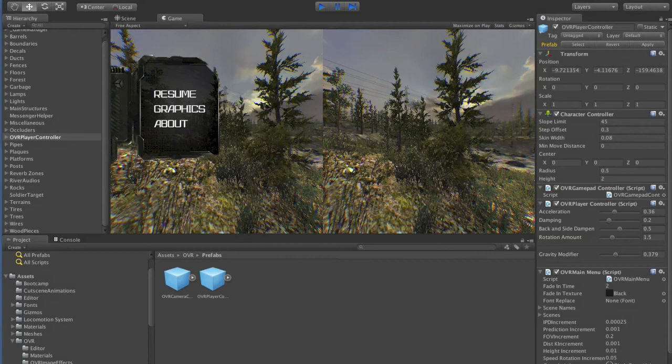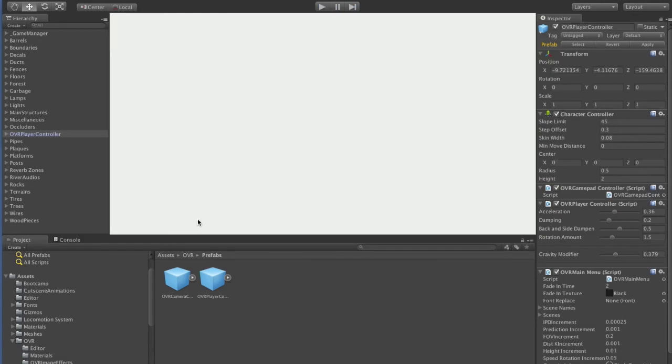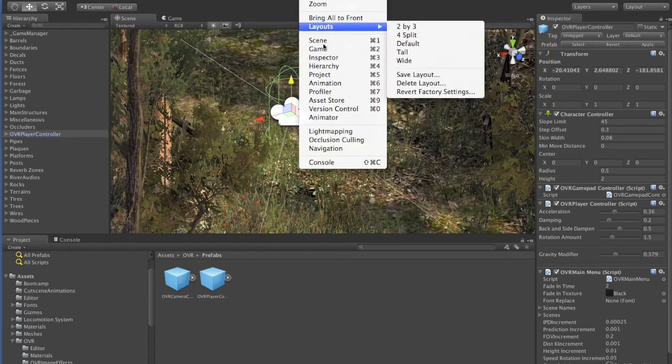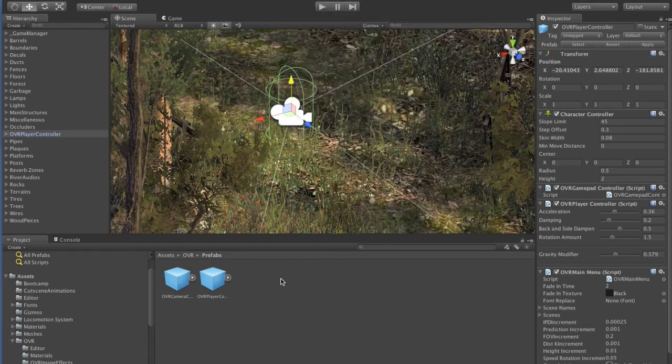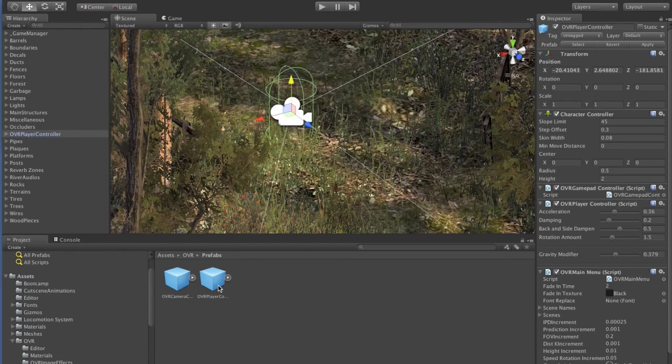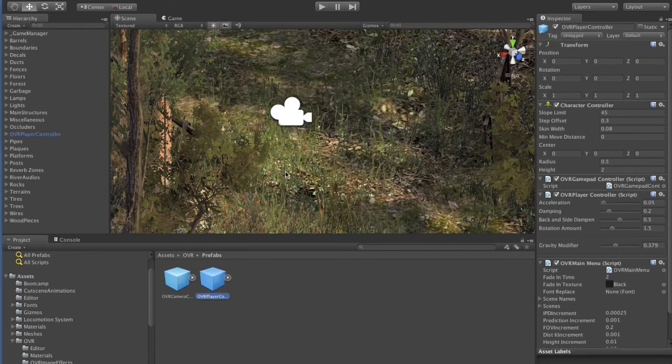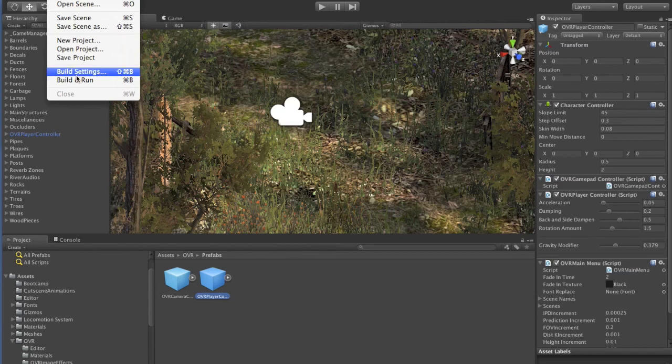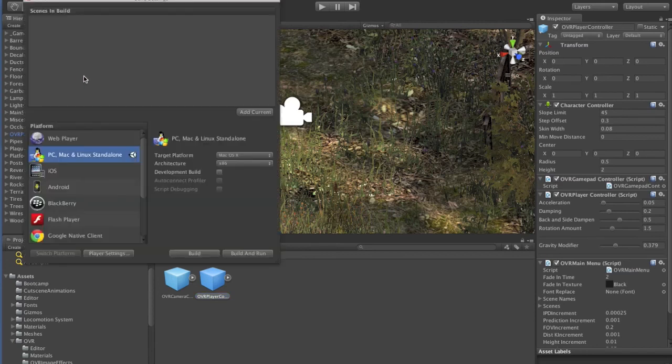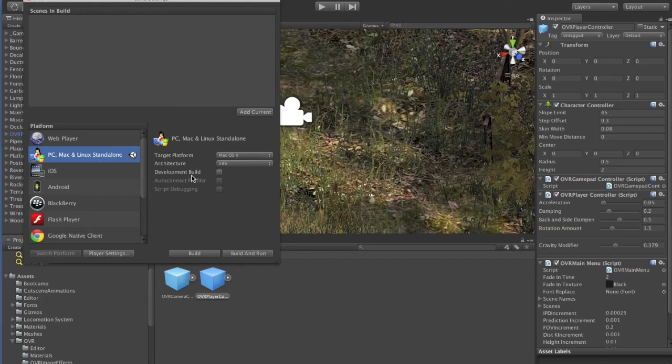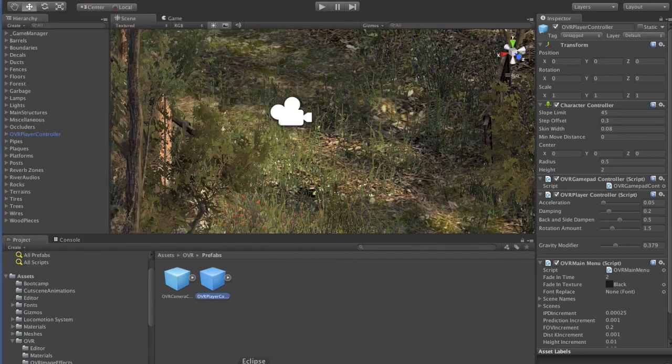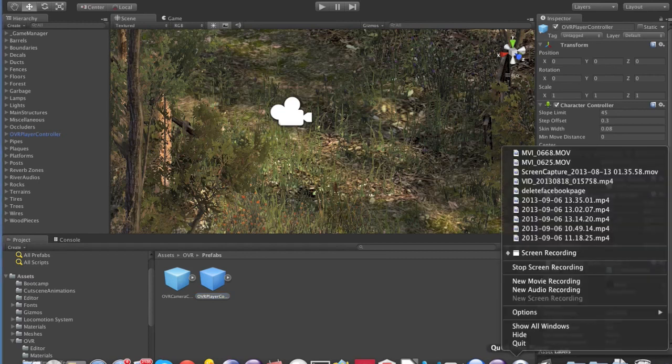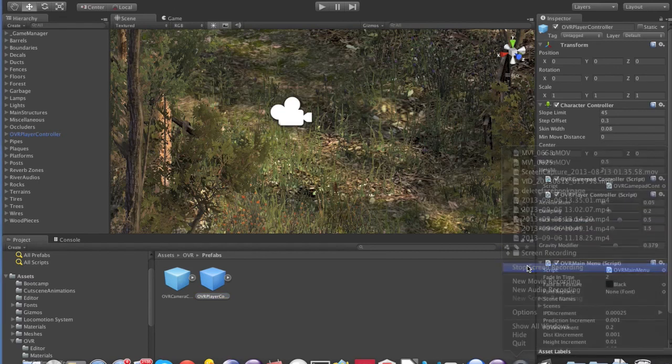And that's it really. You can go away and get free assets from the store and then quickly add the player controller in there. Then you can build this as a Mac or PC or Linux game and give it to your friends. There you go. You can do it. Thank you.